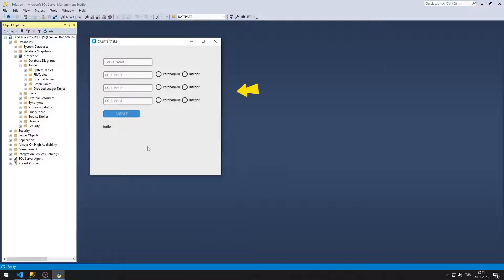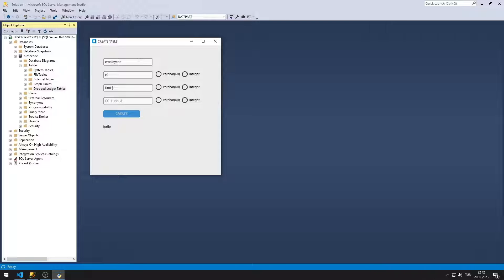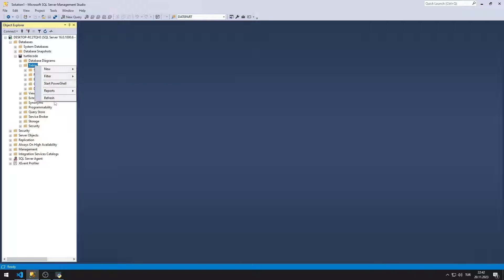In this video, we will create a GUI application where we can create tables in Microsoft SQL Server with Python. There are entry, label, and button objects in the window we created using Python CustomKinter. I enter the table and column names to create a table. I can select column types using radio button objects. When I click the Create button, a table is created in Microsoft SQL Server, and I can view the table in SQL Server.